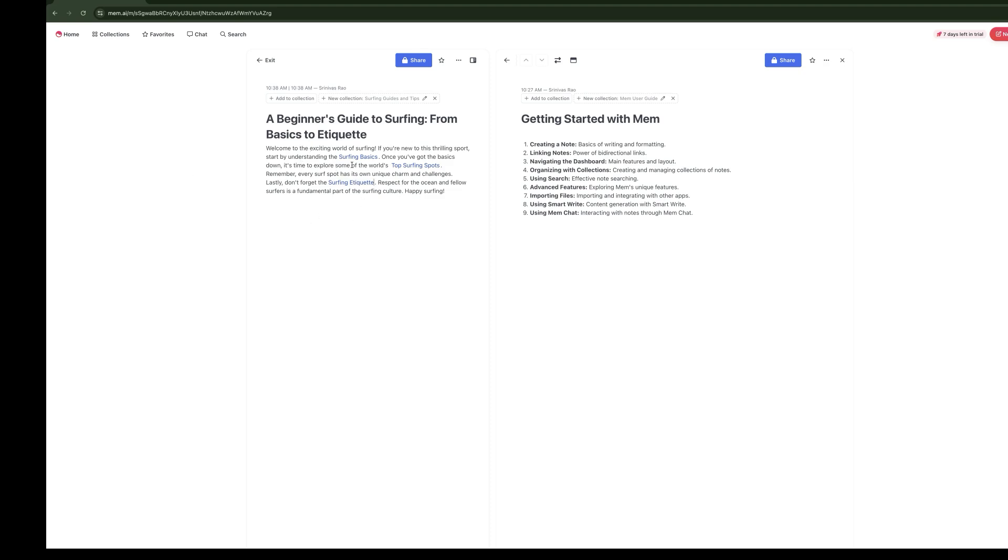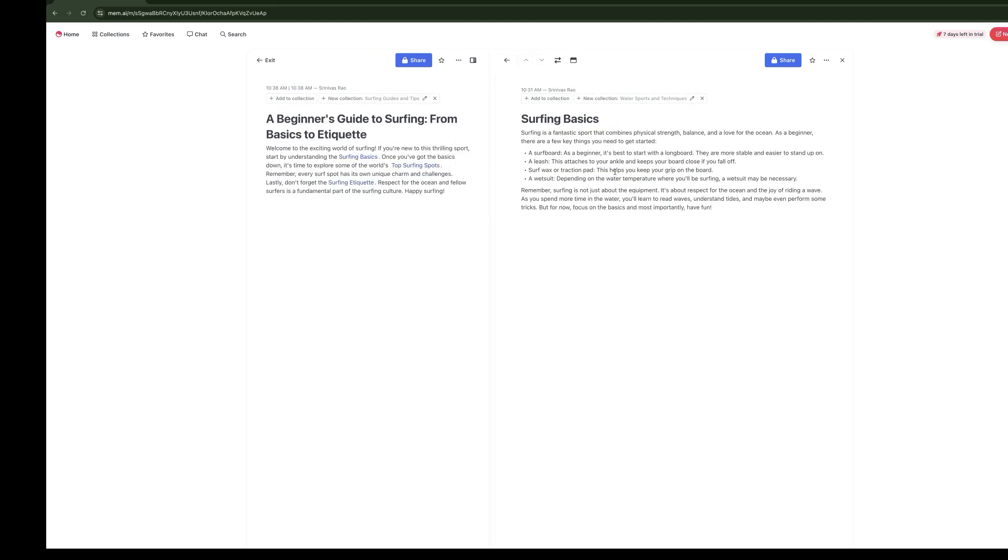We'll press Control-N, and we're going to have this note called the Beginner's Guide to Surfing Etiquette. Now the thing that's cool here is just by putting the at symbol in front of the title of the note, we're going to link our note on Surfing Basics. Now we're going to add the one for Top Surfing Spots, and then we're going to add the one for Surfing Etiquette. As you can see here, we took a note and connected it to notes that already were inside of the knowledge base.